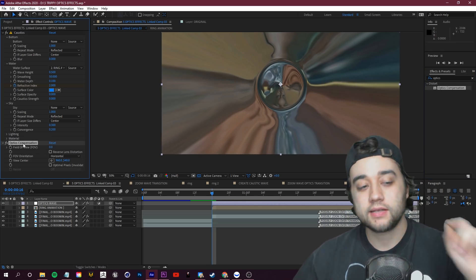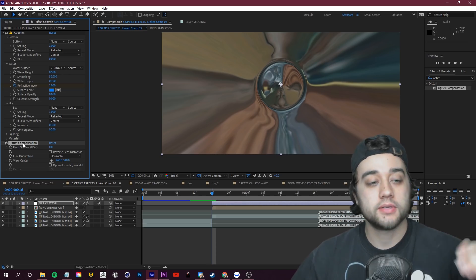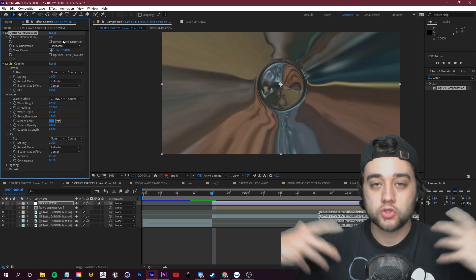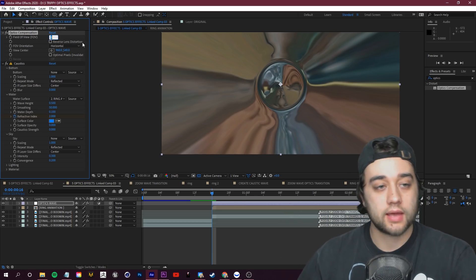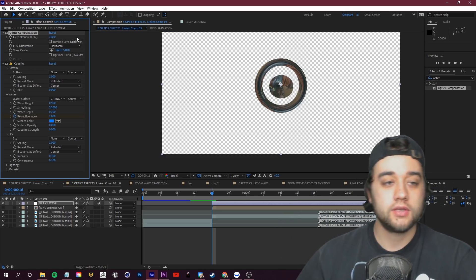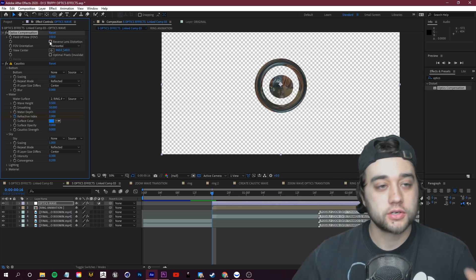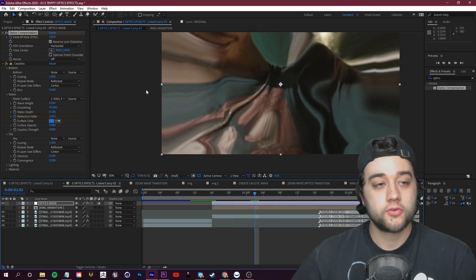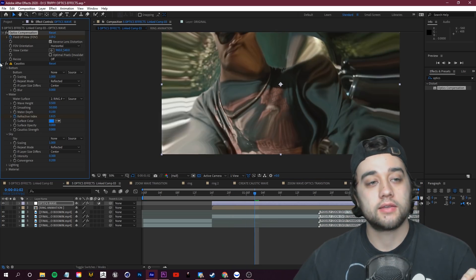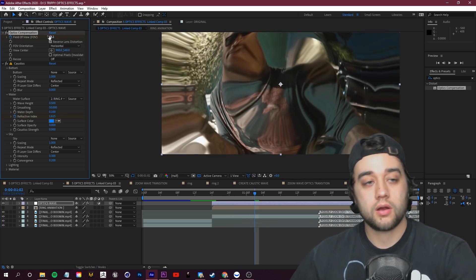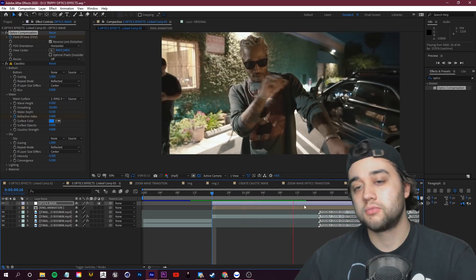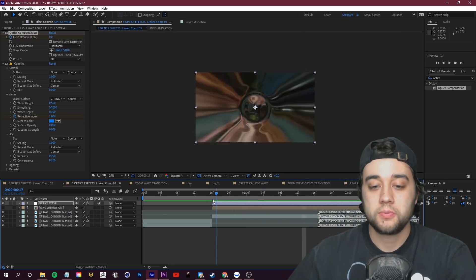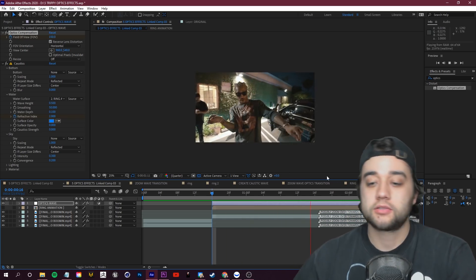You can also mix in other distortions. Look up Optics Compensation, drag that into the effect controls above the Caustics. Set the Field of View to 150 and reverse the lens distortion. Keyframe your Field of View, move a few frames, and set it back to zero. Now you're adding in even more distortion — getting super funky with it. It's a really awesome transition you can create just by mixing together distortion techniques.